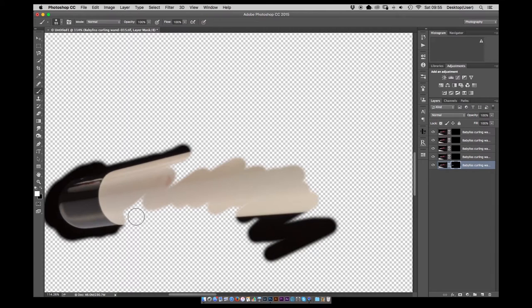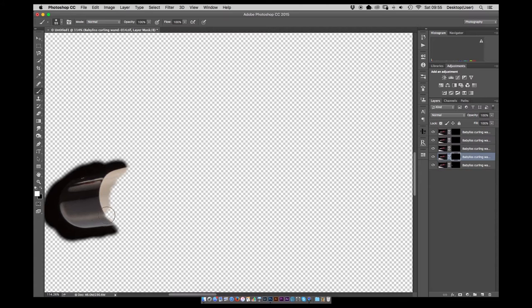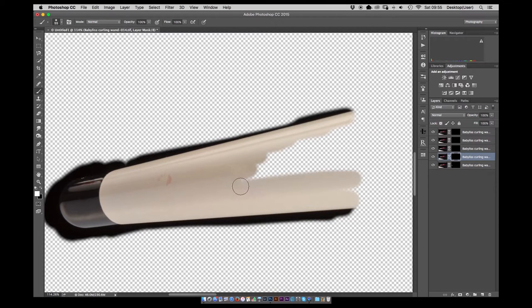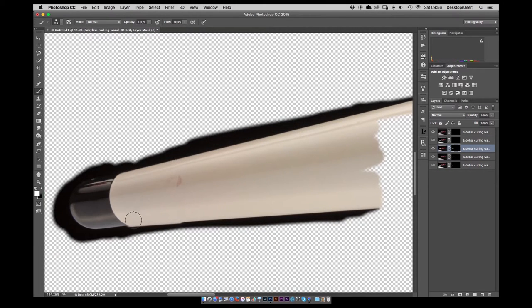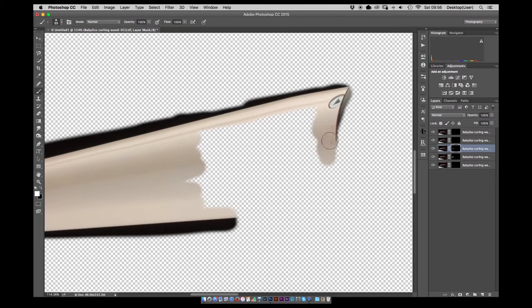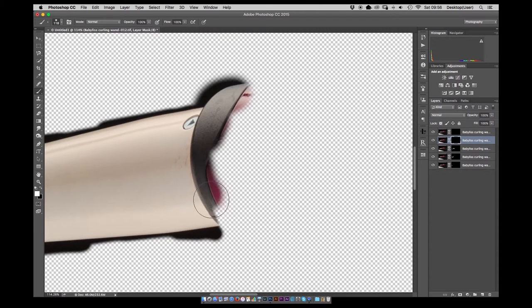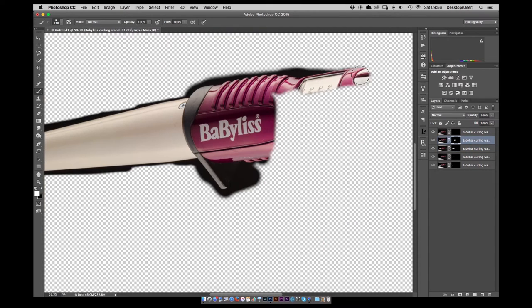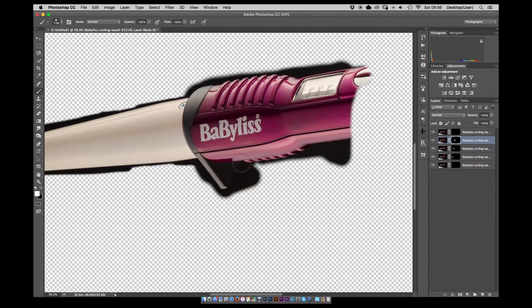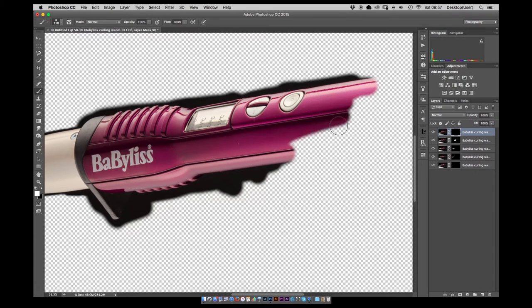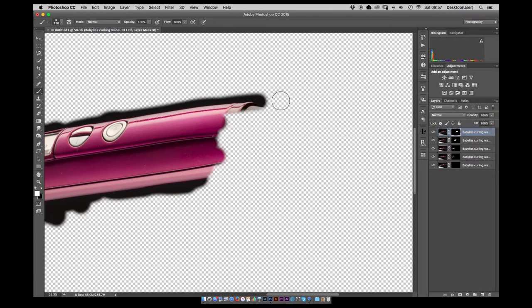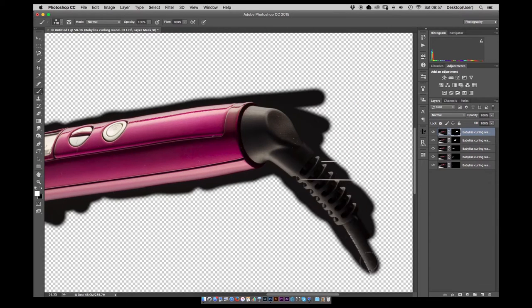I'd normally use the Photoshop method of focus stacking these images but for this case it didn't turn out very well. There's lots of artifacts so what I did was create layer masks for each of them and then just paint back in the different sections for the areas that are in focus.